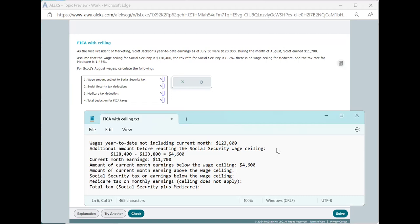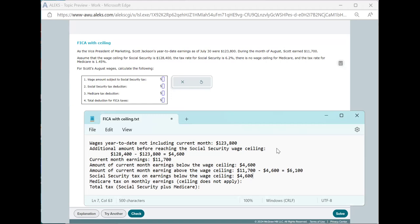The rest of it is above the wage ceiling. And so that'll be the current month's earnings minus the earnings below the wage ceiling, which gives us, in this case, $6,100. So in this month, we earn $4,600, which takes us up to the wage ceiling, and then an additional $6,100 above the wage ceiling. Only the amount below the wage ceiling is taxed, and it's taxed at 6.2%.